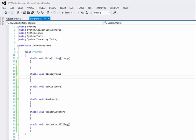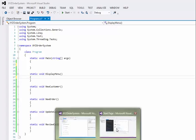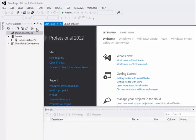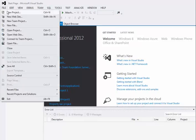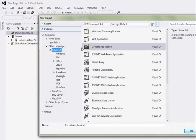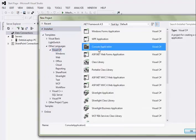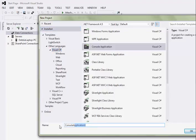I started creating the menu-driven system in a console application. To create a console application, you are going to go to File, New Project, and under Visual C Sharp, I select Console Applications.